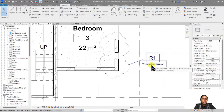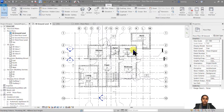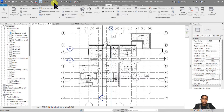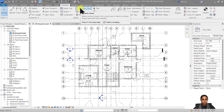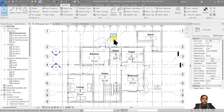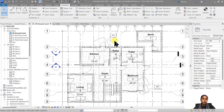Revision tags are completely customizable — it's up to you what information you want to include when creating a revision cloud. Now we know how to create a revision sequence, how to create a revision cloud, and how to customize a revision tag. It's now time to include the revision schedule in our title block.